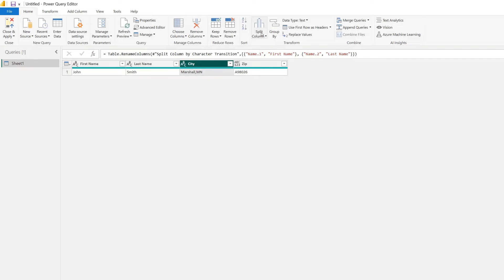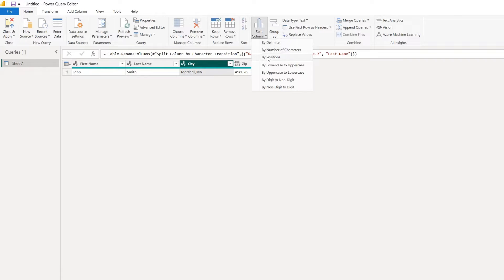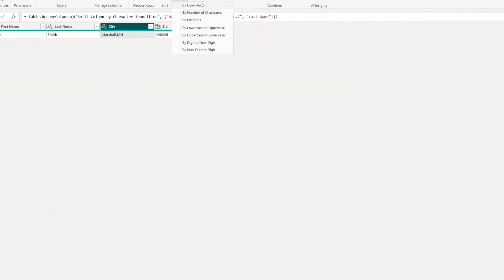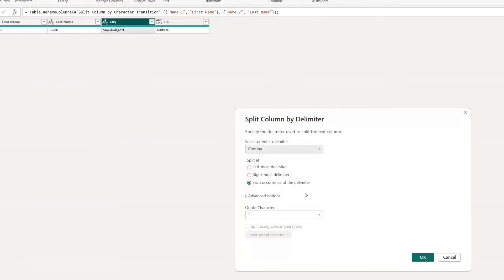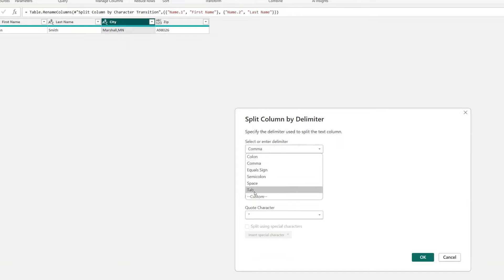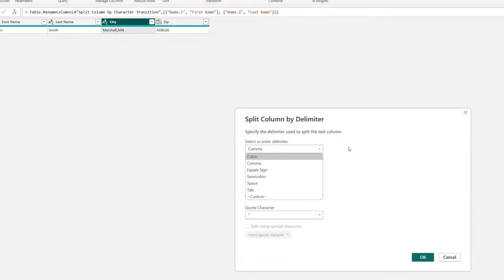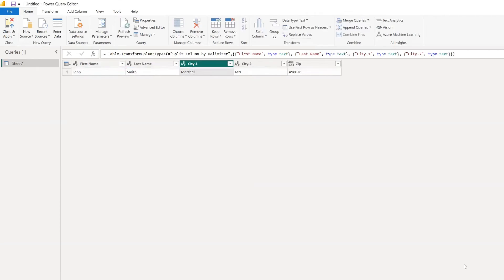So we can use the same split column button, and then we can do split by delimiter. And we can choose from a list of delimiters and comma is already chosen. So let's go ahead and do that at each occurrence of the delimiter and click OK.